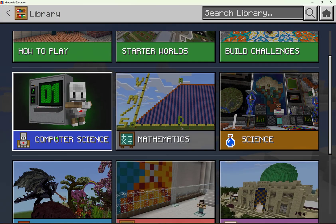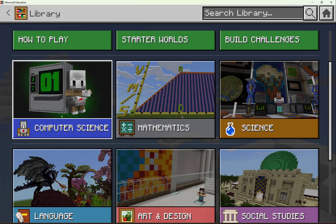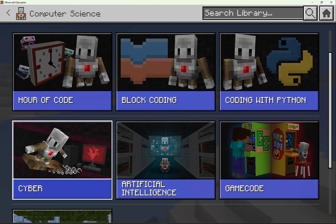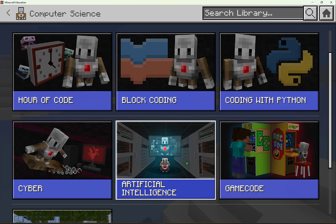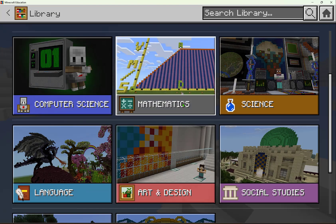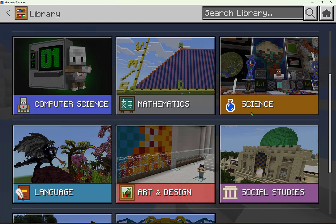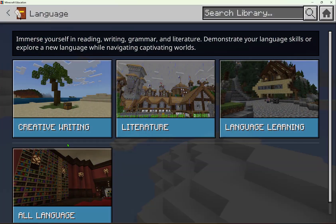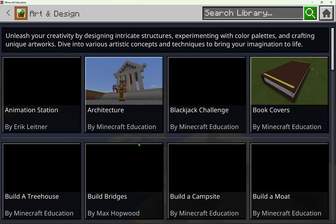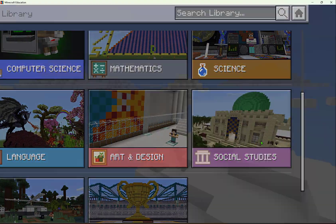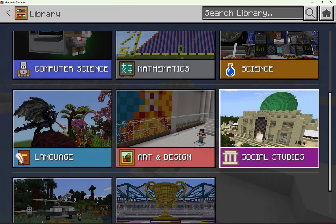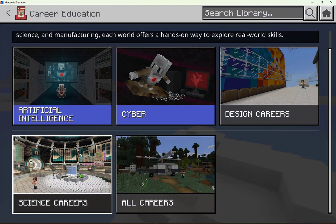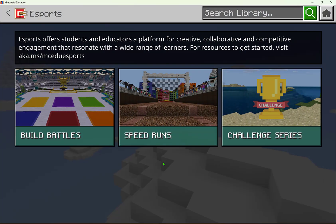We have our Subject Kits, and as I mentioned, there are thousands of pre-made lessons ready to use across different categories and subjects — like computer science, where you can dive into cybersecurity, AI, or coding — as well as math, science, language arts, art and design, social studies, career education, and even e-sports.